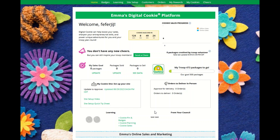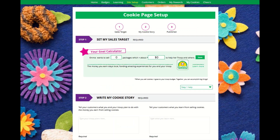Setting up your digital cookie site. When you first log in, you will want to click on the site setup tab. Here there are a series of steps that are needed to complete the setup.